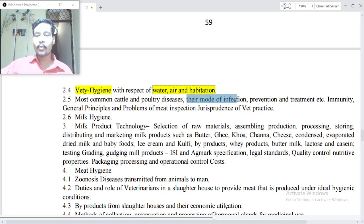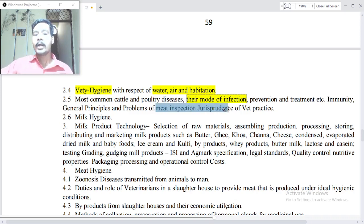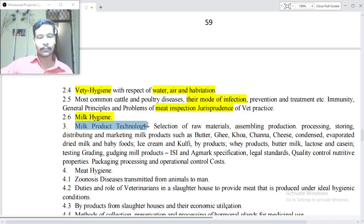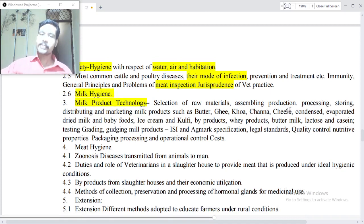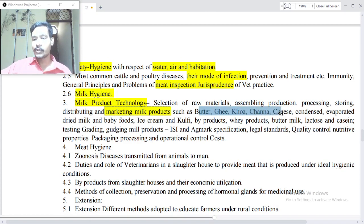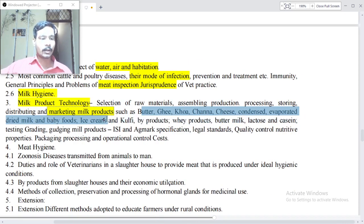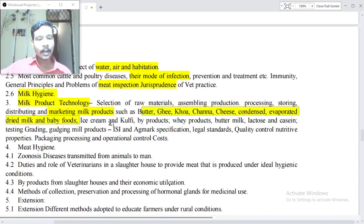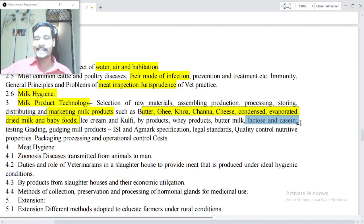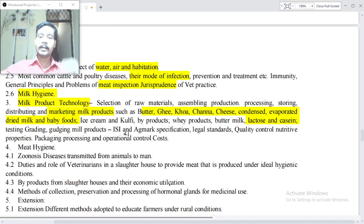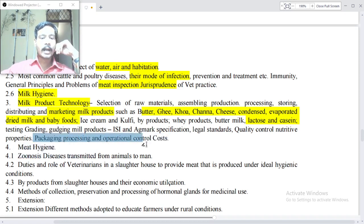Most common cattle and poultry diseases, their mode of infection, prevention and treatment, immunity — general principles and problems. Meat inspection, jurisprudence of veterinary practice. Milk hygiene and milk product technology — selection of raw materials, assembling, production, processing, storing, distributing and marketing milk products such as butter, ghee, khoa, paneer, cheese, condensed and evaporated milk, dried milk, baby foods, ice cream, and coffee. By-products, water, milk lactose and casein testing and grading, milk product ISI and Agmark specifications, legal standards, quality control, nutritive properties, and packaging and processing operation costs.